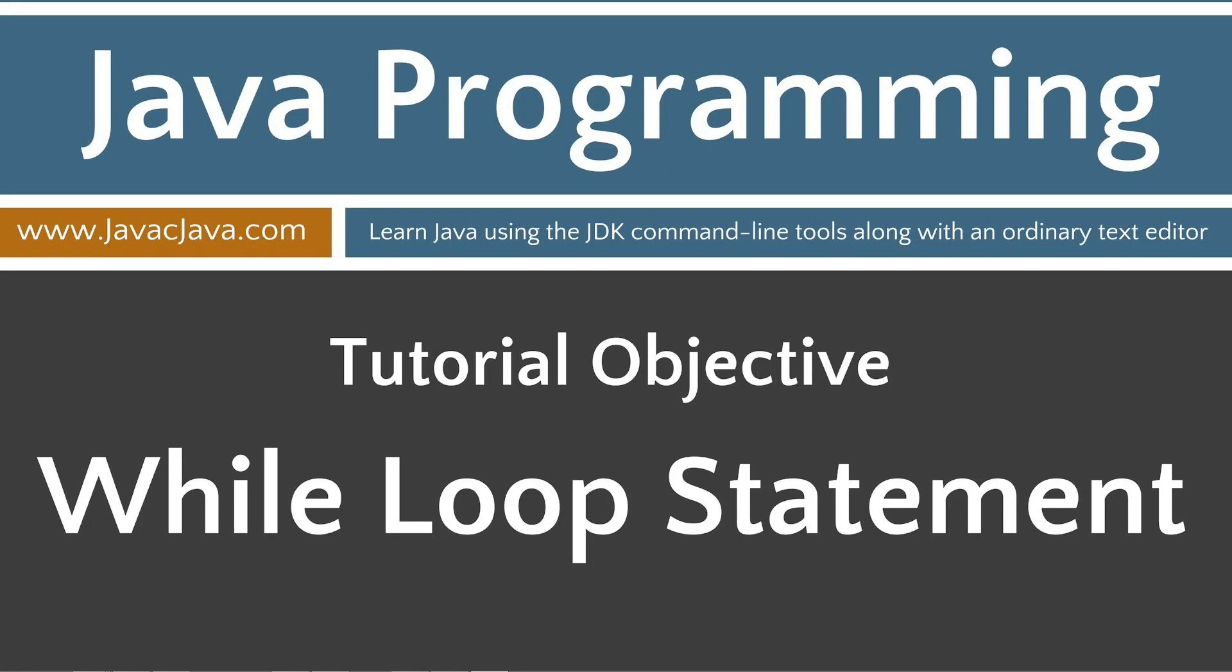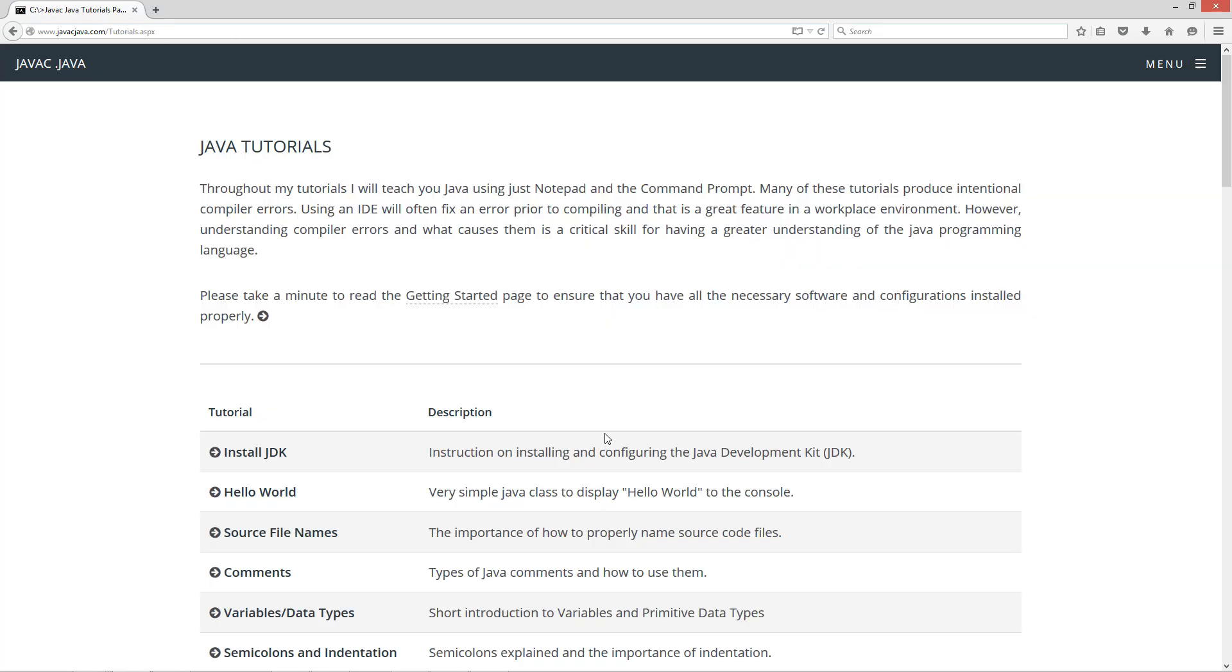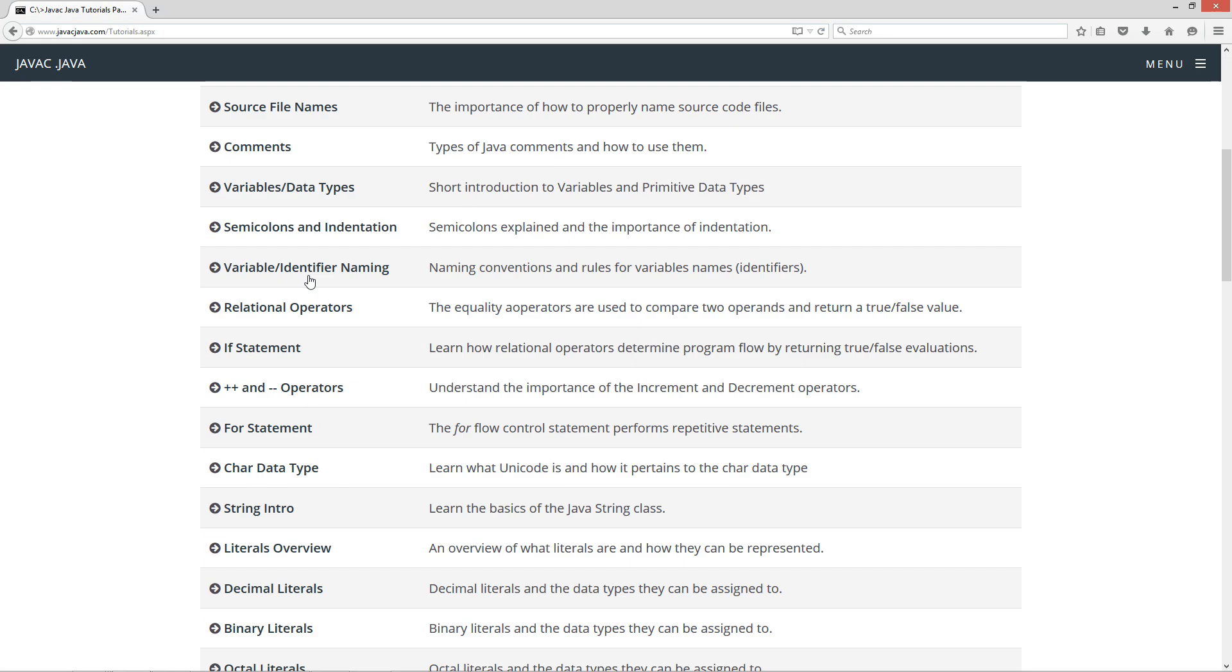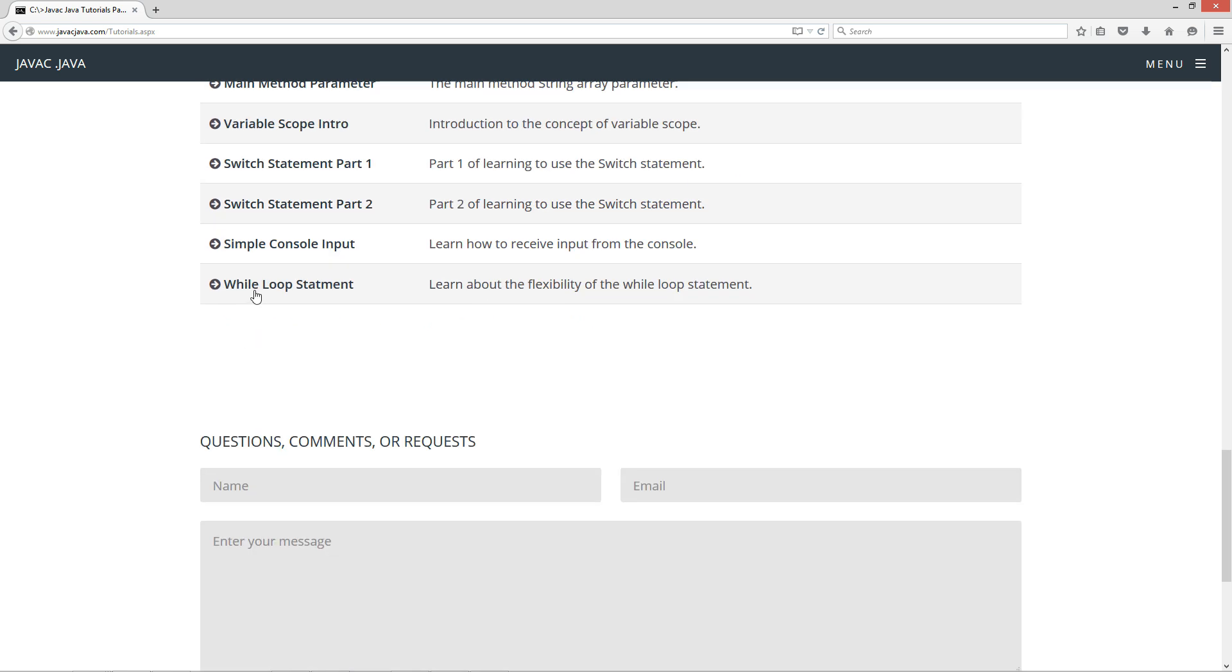Hello, everybody. I'm Dan. Welcome to my Java tutorial series. All the source code for each video tutorial is located on my website at javacjava.com. Throughout my tutorials, I will teach you Java using just Notepad and the command prompt. This tutorial is on the while loop statement. I'm going to go and open up my website here at javacjava.com, click on the begin button, and scroll down to my tutorials all the way to the while loop statement.